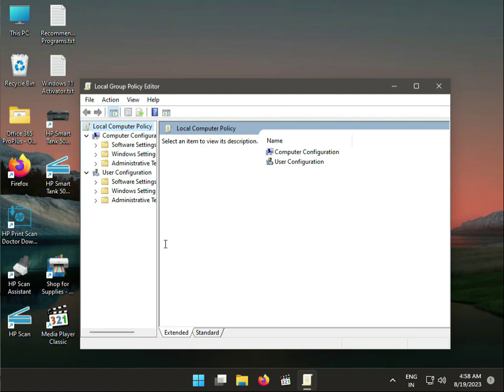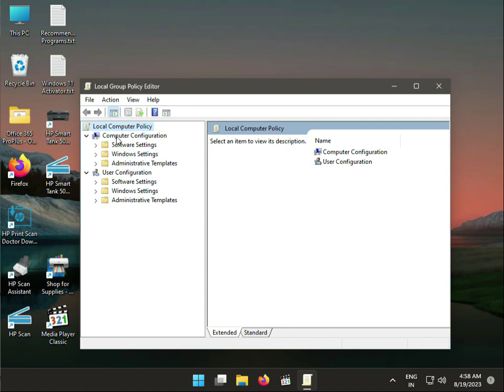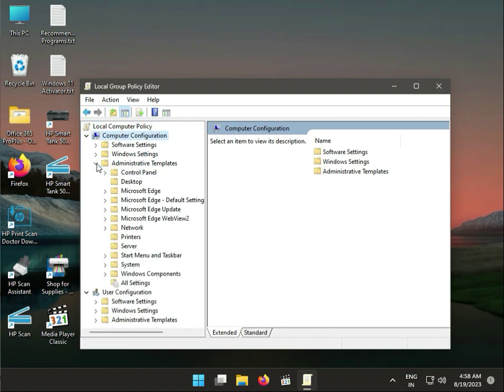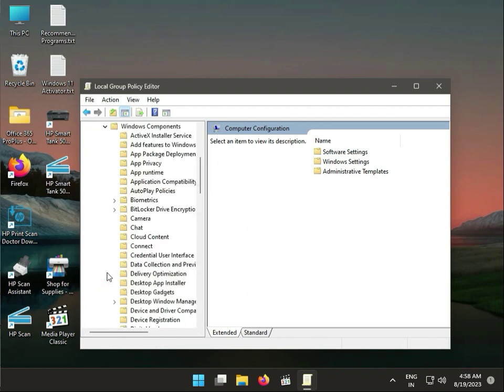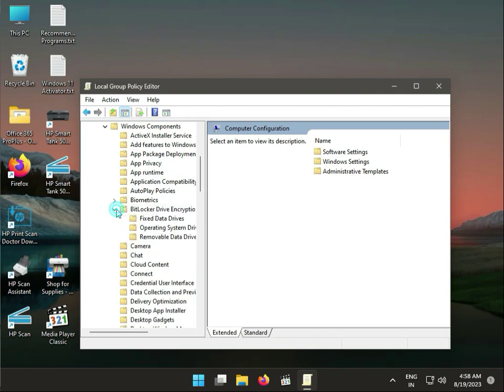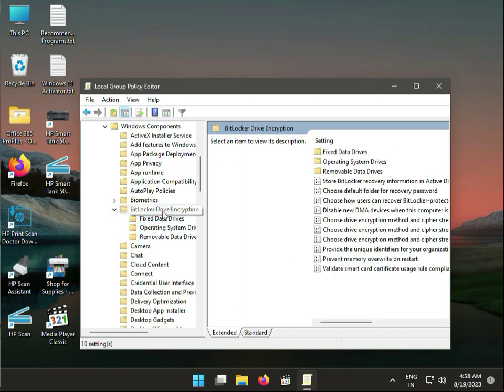Computer Configuration, Administrative Templates, Windows Components, BitLocker Device Encryption.